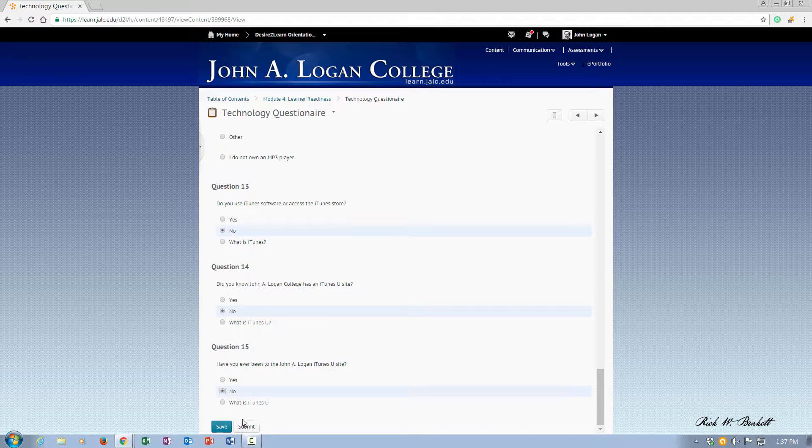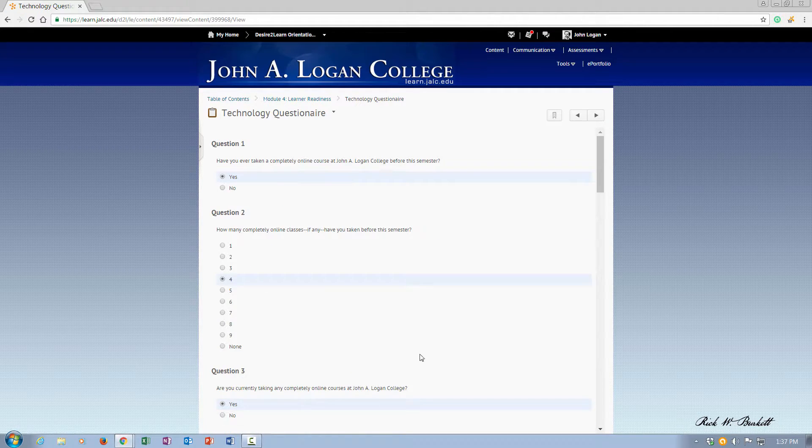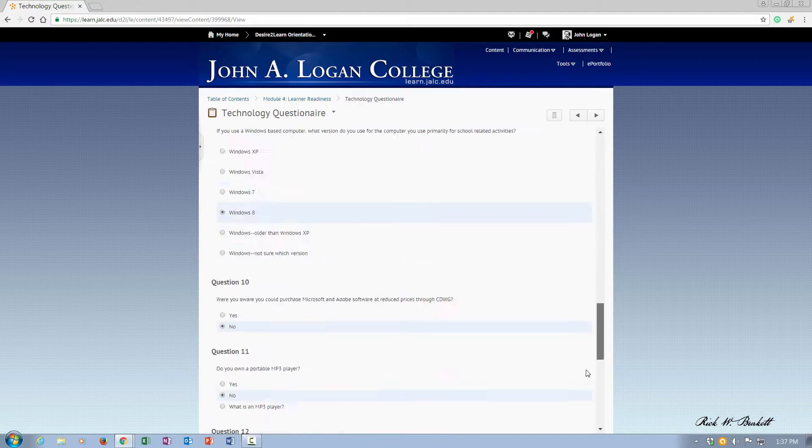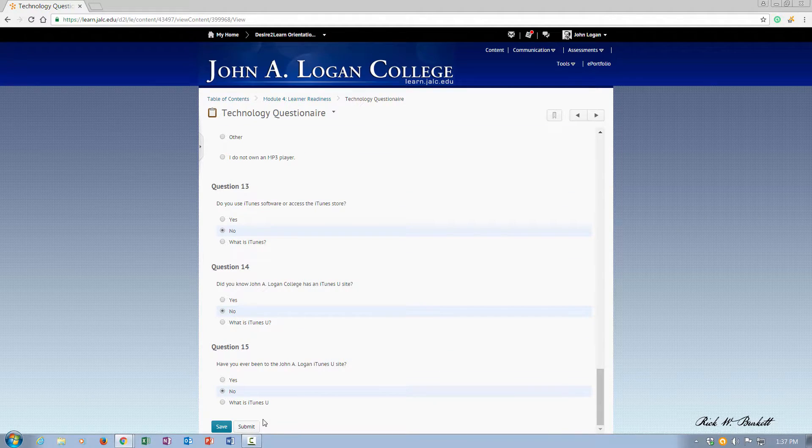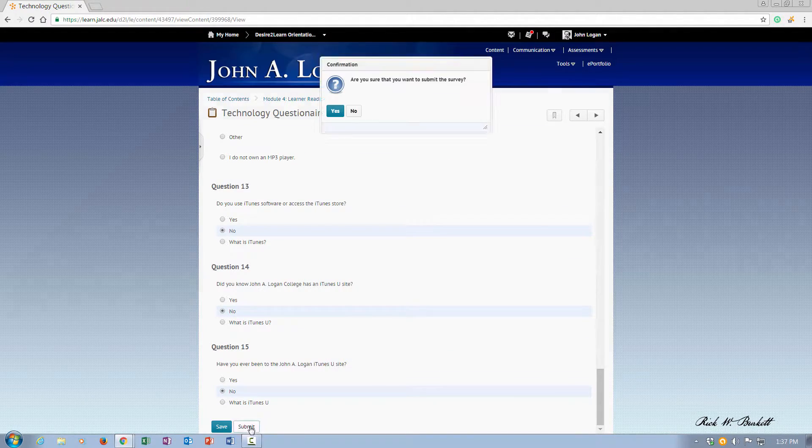And when I'm done, I'm going to save my answers. And then to complete, I just go down and click Submit.